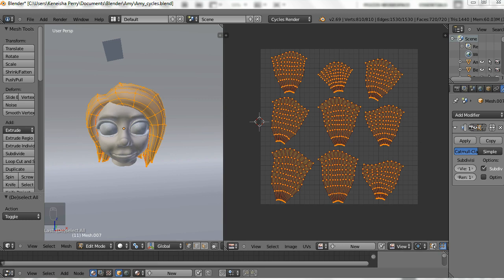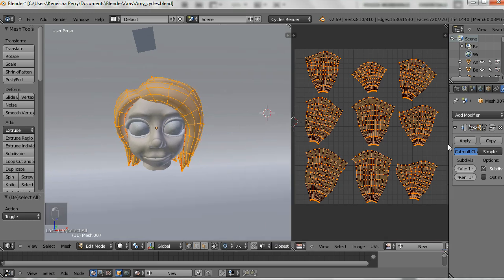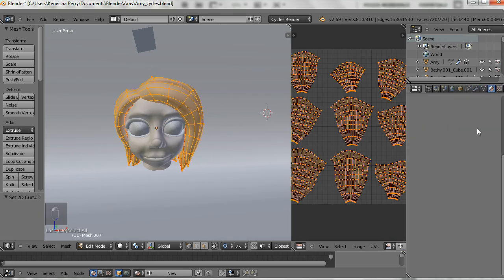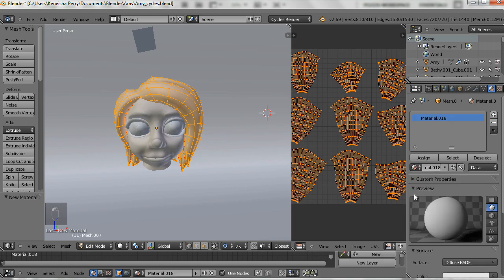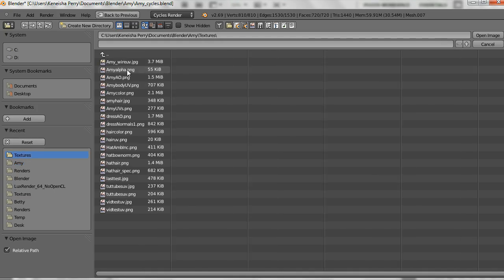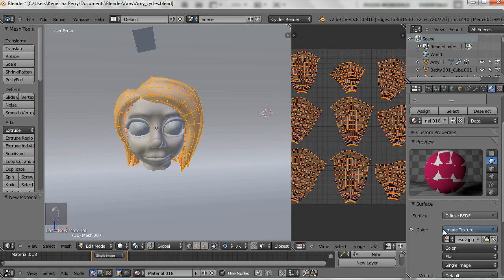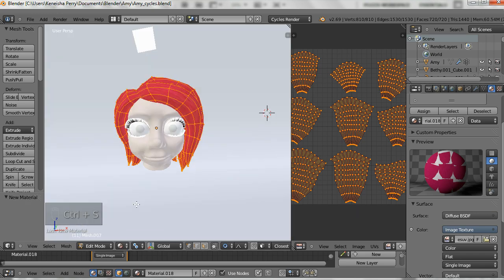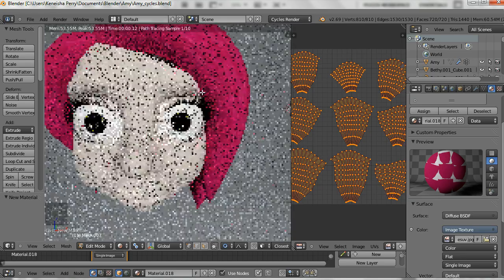Now we're going to input our texture into the UVs. We're going to create a material for the hair — just a regular diffuse material — and then select the image from the color section.